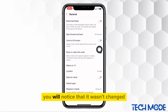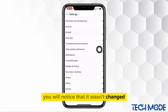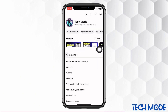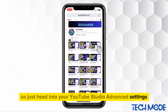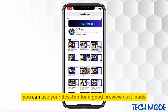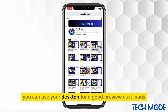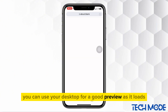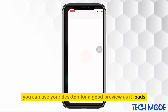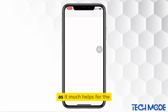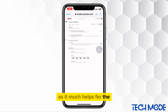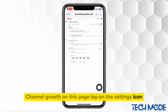You will notice that it wasn't changed. So just head into your YouTube Studio advanced settings. You can use your desktop for a good preview. As it loads, don't forget to hit that like button as it much helps for the channel growth. On this page, tap on the settings icon.